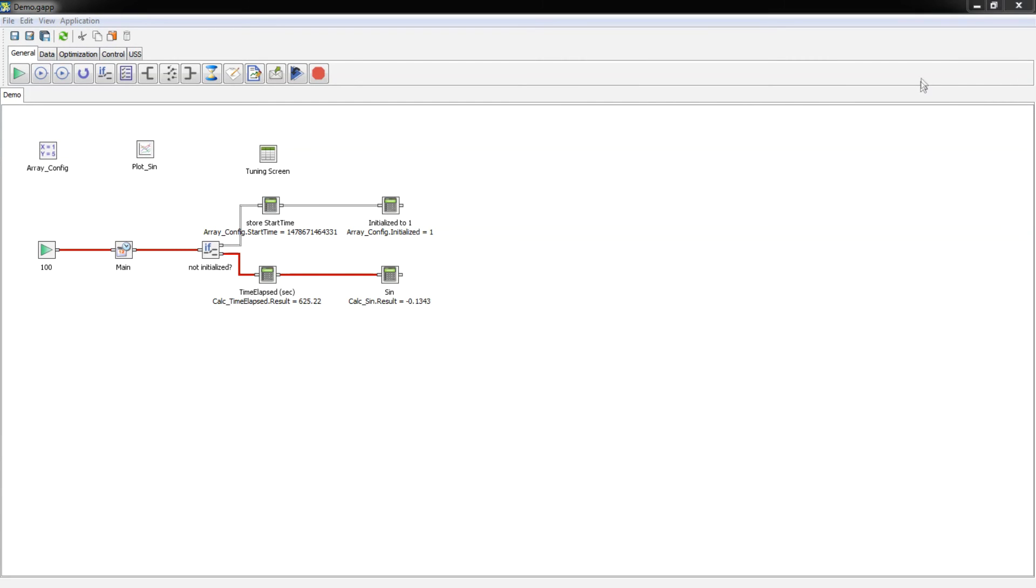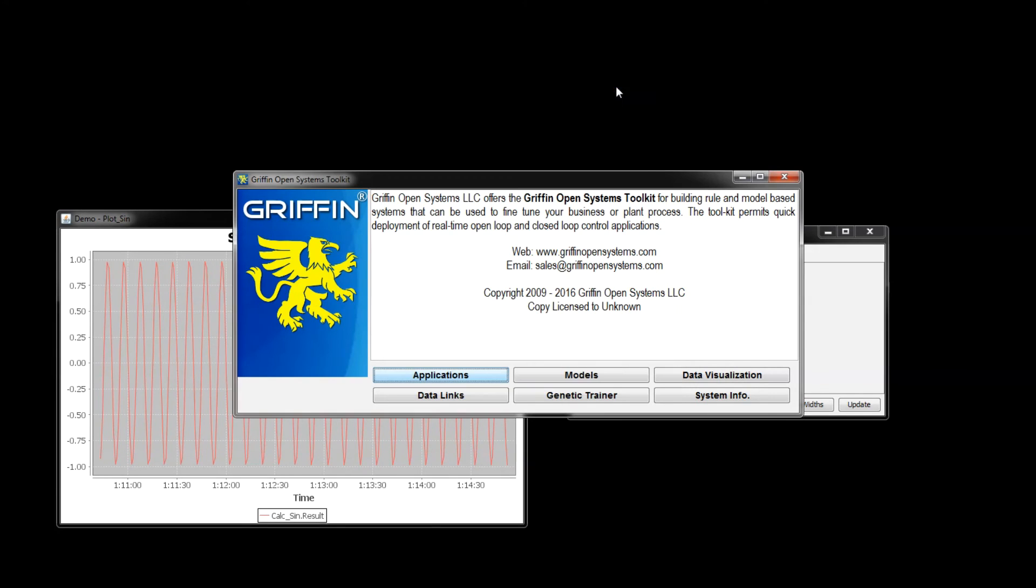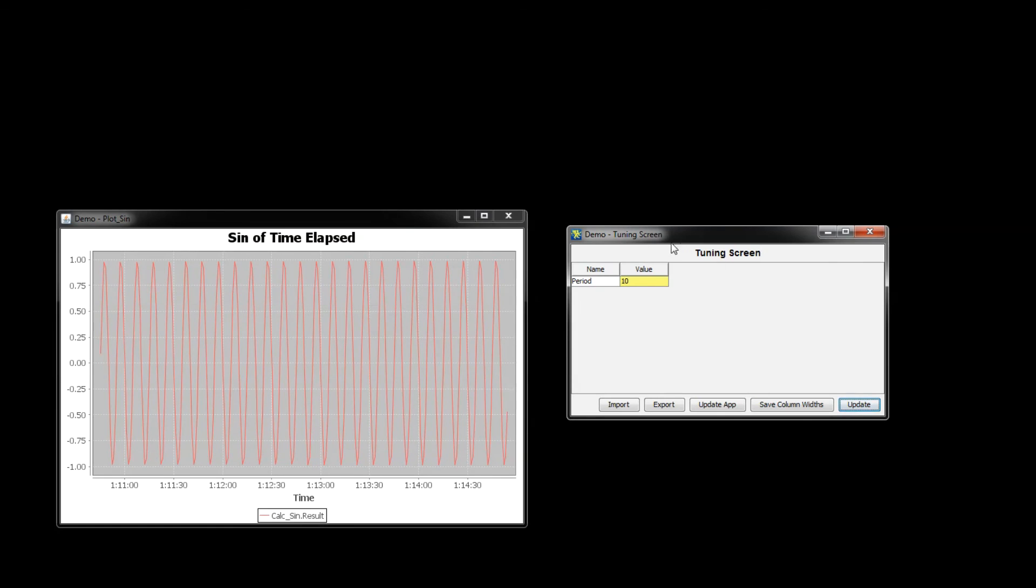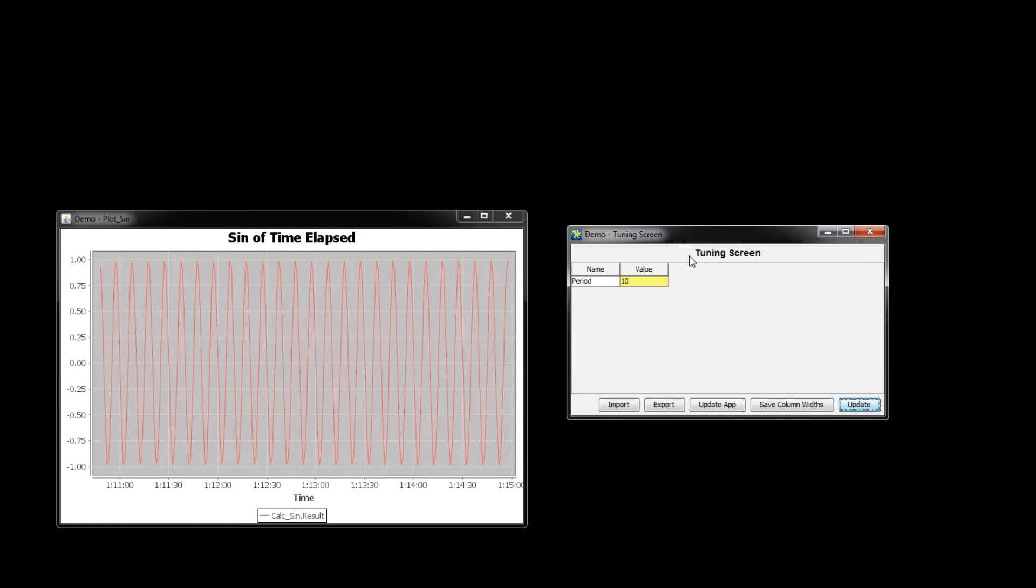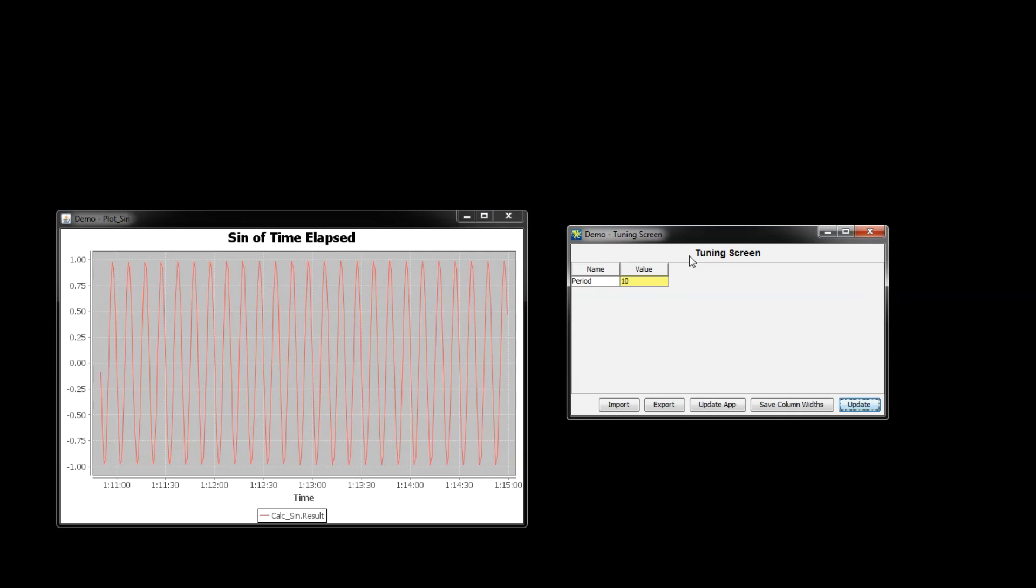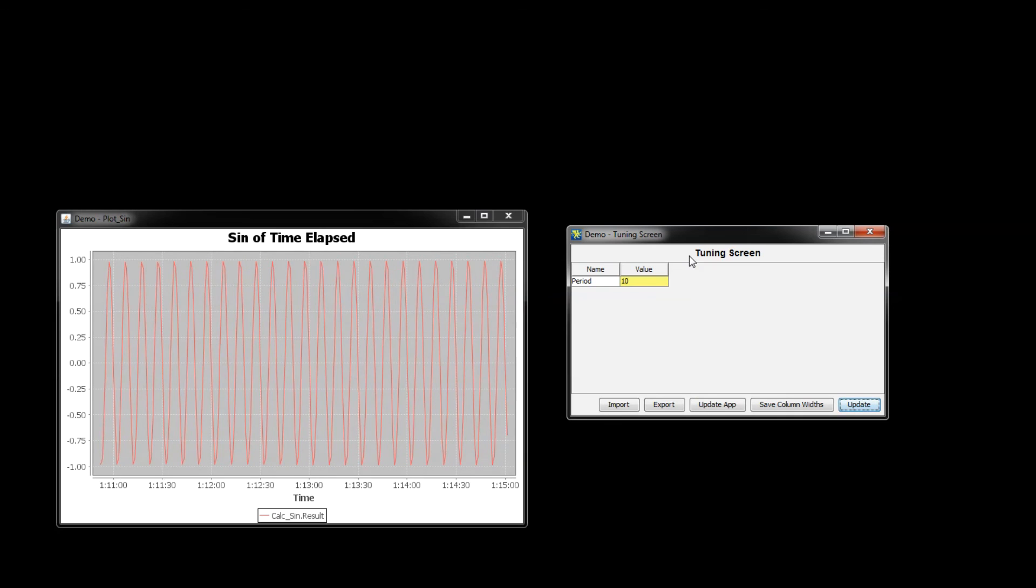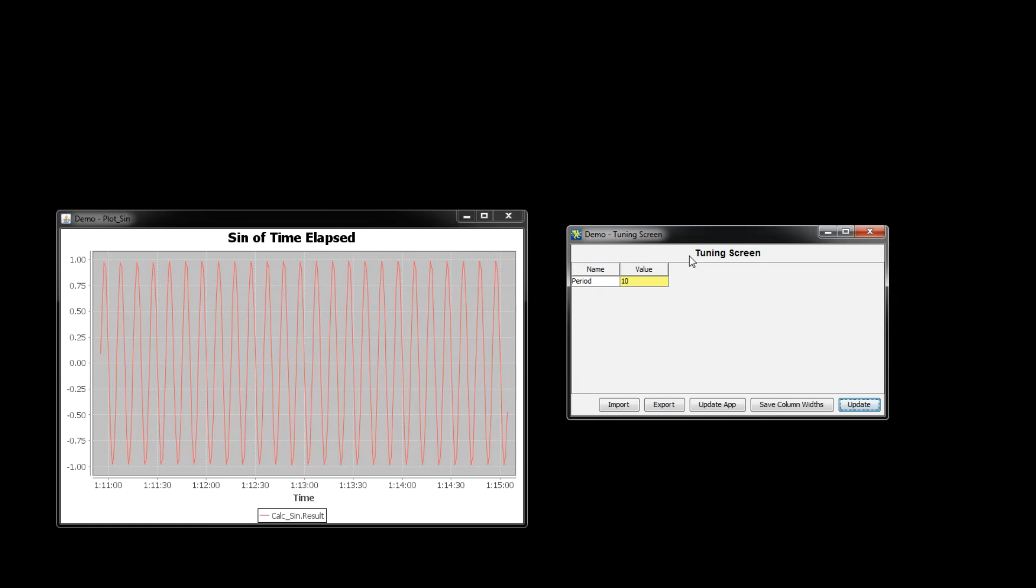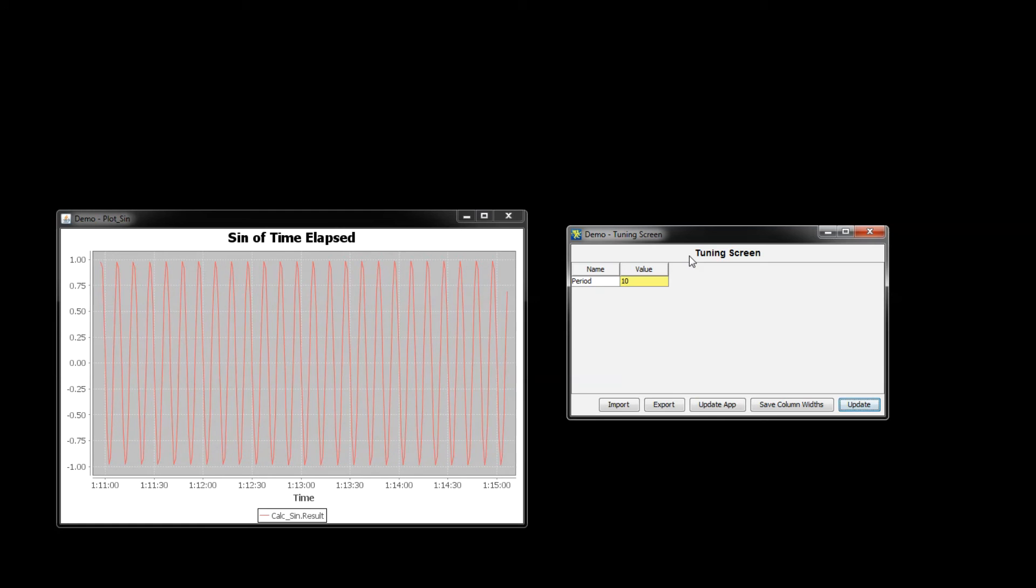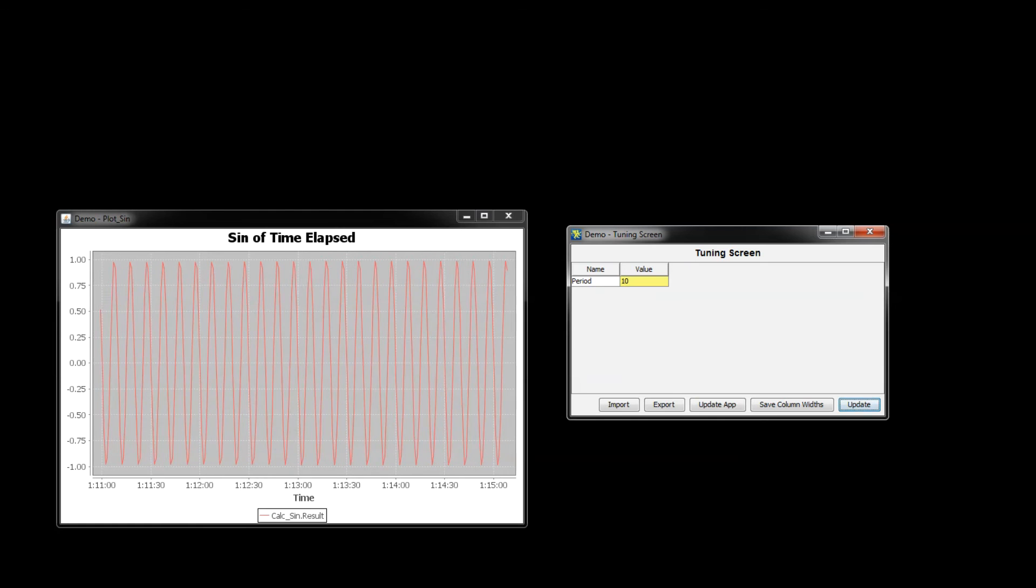So with a more complex application you may have many tuning screens with many options in each of them, but the basics of operation are the same. Tuning screens are a very convenient way for you to be able to update your configuration in real time without having to restart or refresh the program. Thanks for watching and I'll see you in the next video.